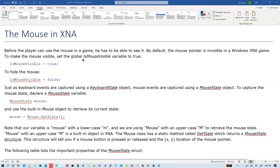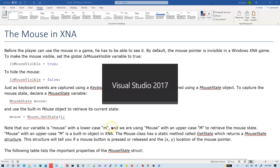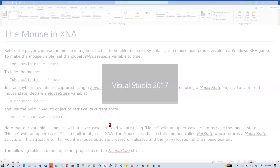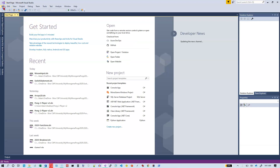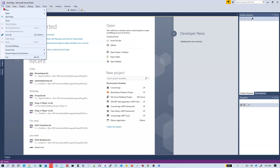We're going to start off with something really simple. If you want the mouse to stay visible when you move it over, you just put this in initialize. Let's switch over to Visual Studio and open up a new Monogame project.